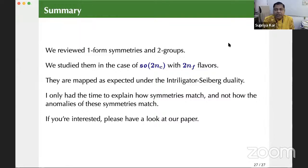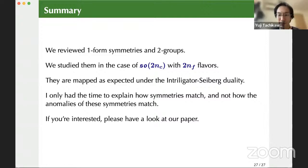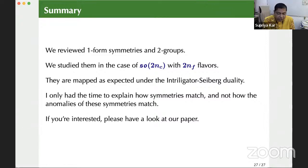The moderator thanks the speaker for an exceptionally good talk and announces it is time to move on to the second talk of the session.